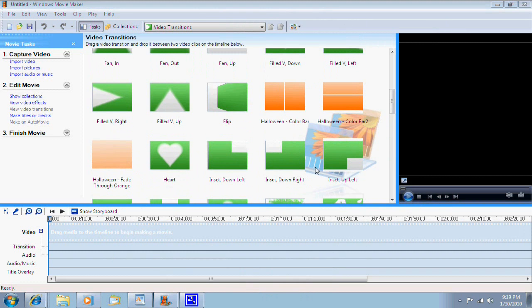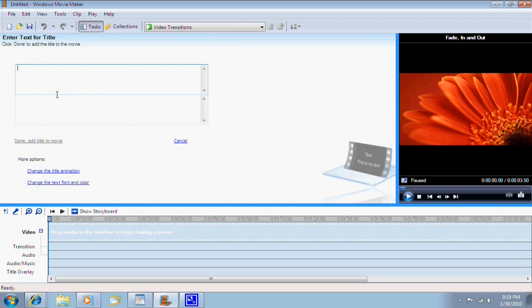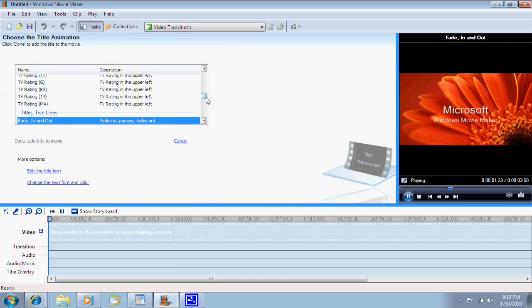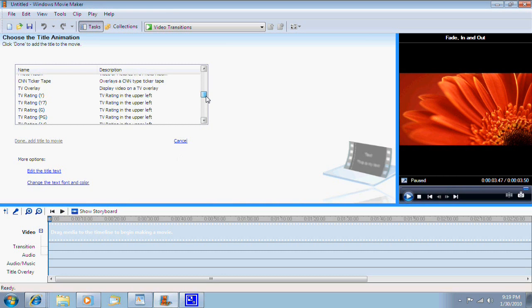And the last thing that I'm going to show you is the titles and credits library. Obviously by the title, you know that this function allows you to put titles and credits on your videos. So I'm going to go to that and show you some of the new effects that were added to it.